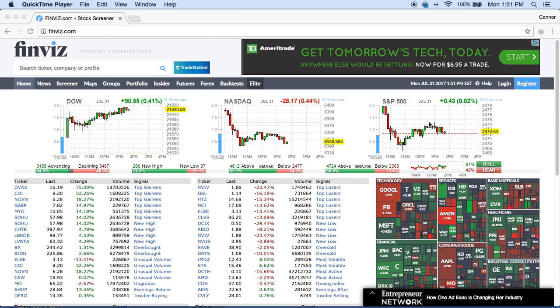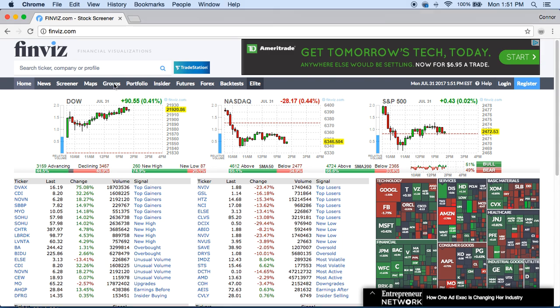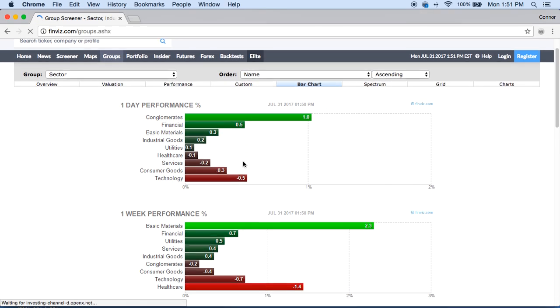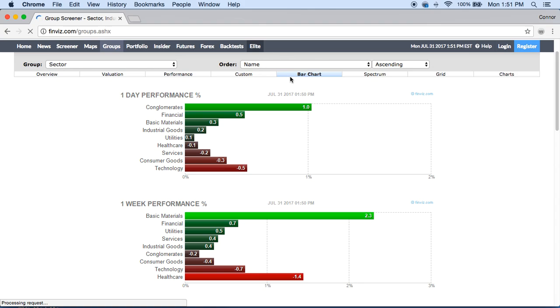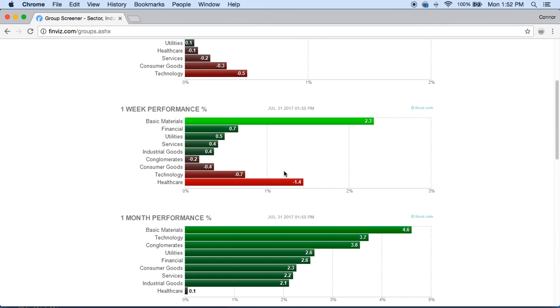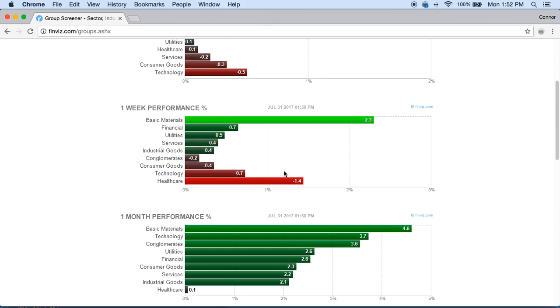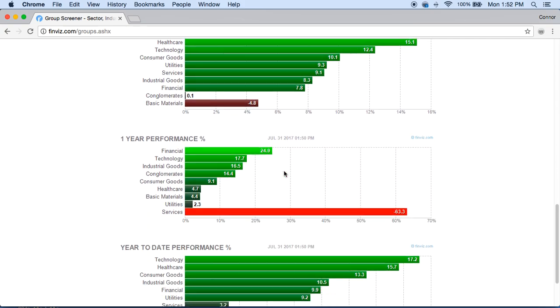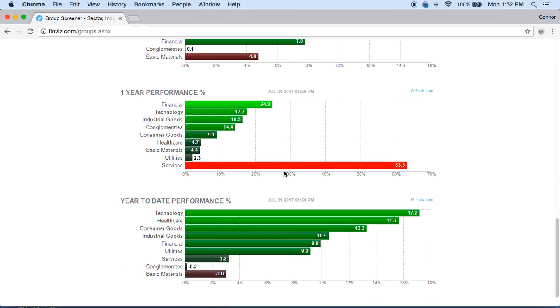So without further ado, a way to find potential swing trades is by going into Groups. Once you go into Groups you'll be presented with this bar chart. If it doesn't look like this you can simply click the bar chart here and it'll be presented to you the same way. As we go through it you'll see that you have one week performance, one month performance, three months, six months, so on and so forth all the way to year to date.